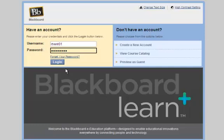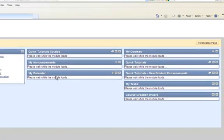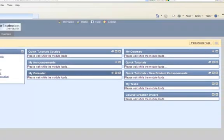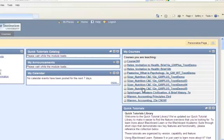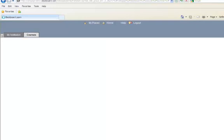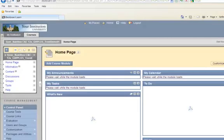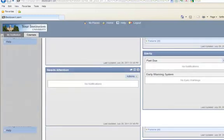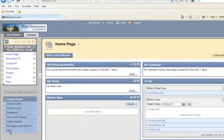To begin, sign into your Blackboard account. Next, click on the course name where you will install the course cartridge. Choose Packages and Utilities from the control panel on the left side of the page. Next, click on Import Course Cartridge.